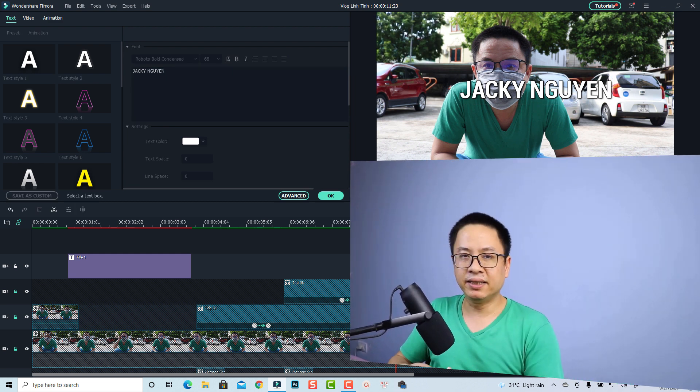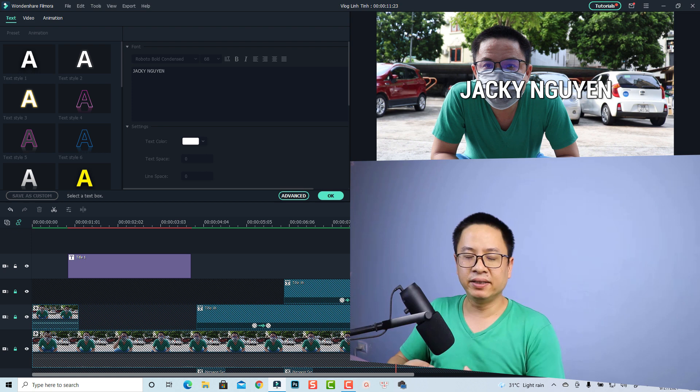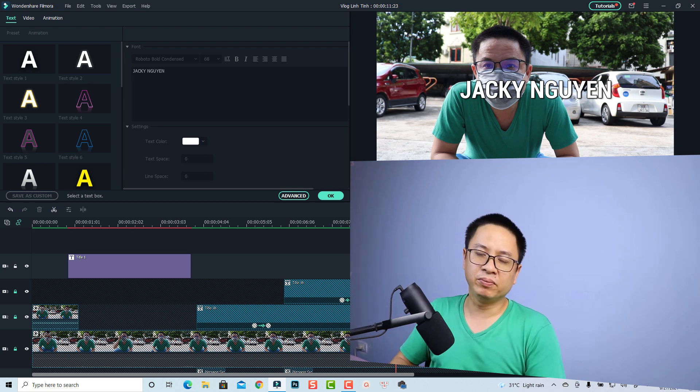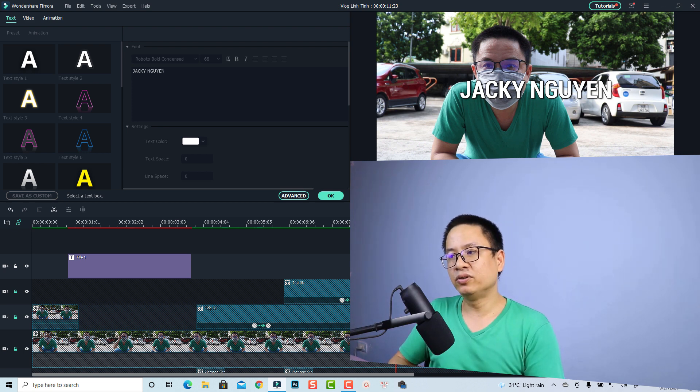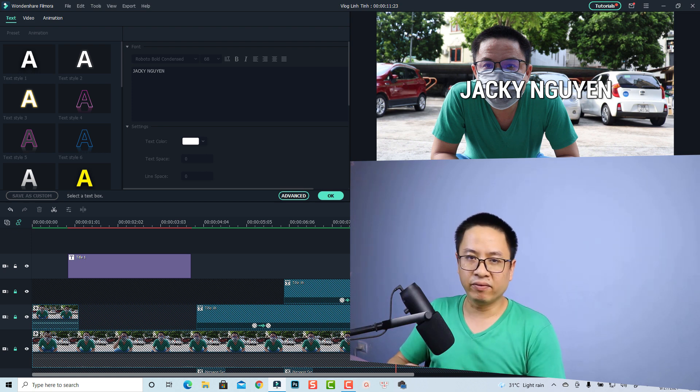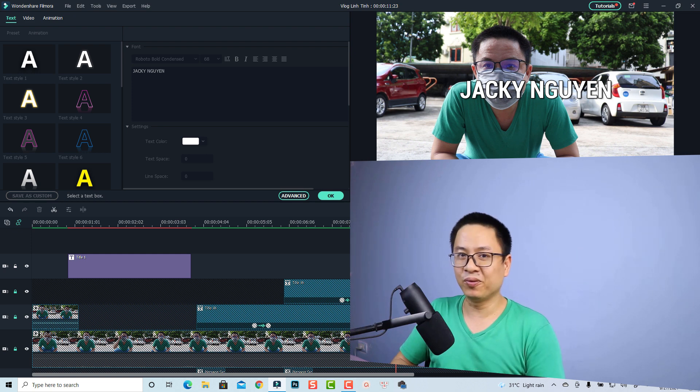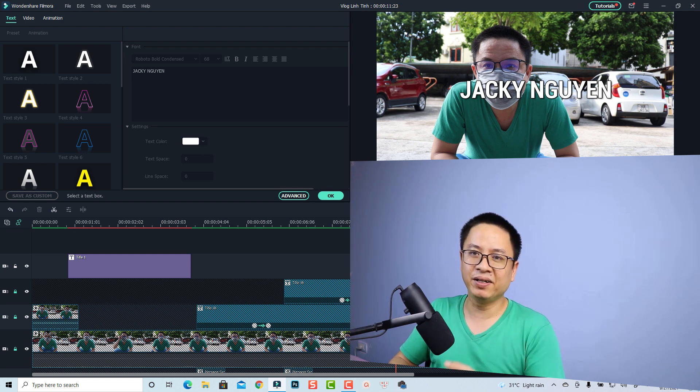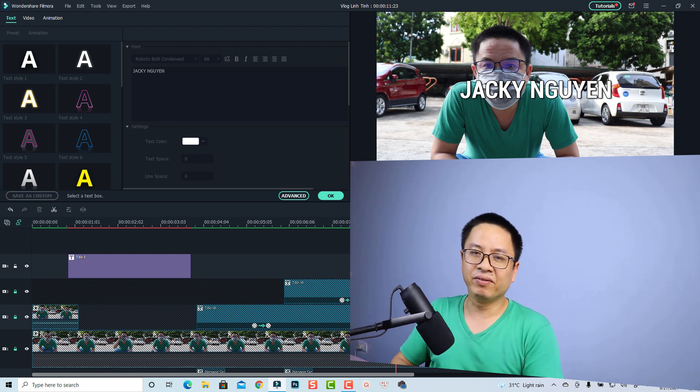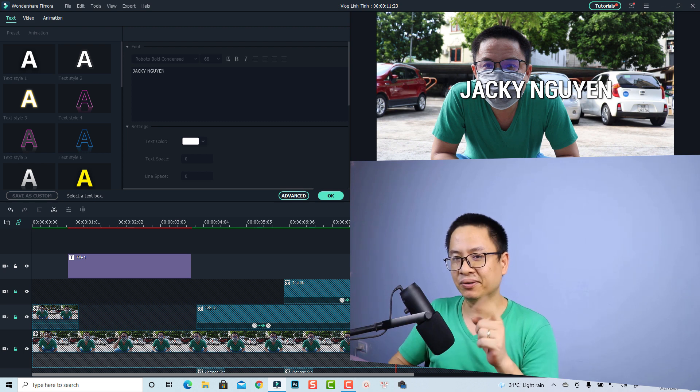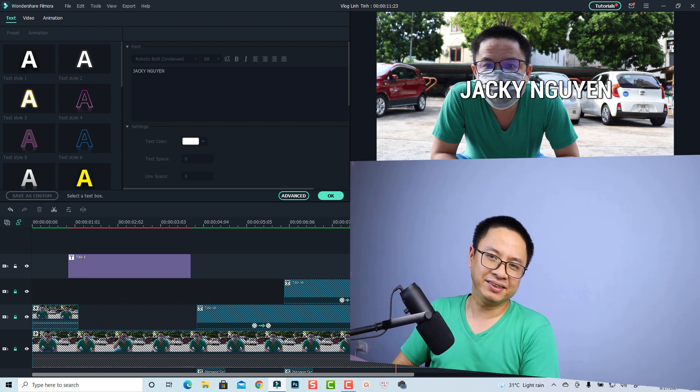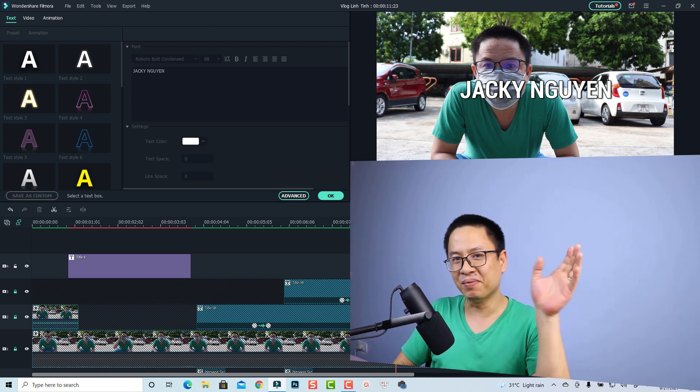So that is how you can create a basic text title inside Wondershare Filmora 10. I hope this tutorial is helpful for you. If you have any more questions just let me know in the comment section below. Thank you very much for watching and I will see you in my next video. Bye bye.